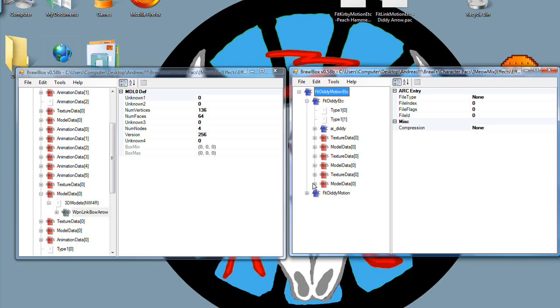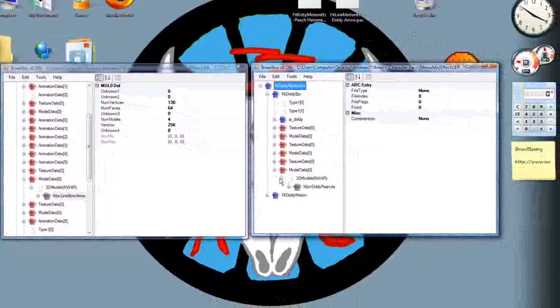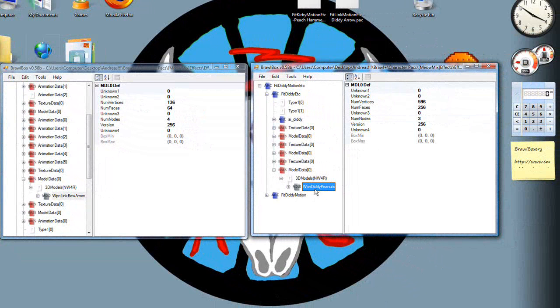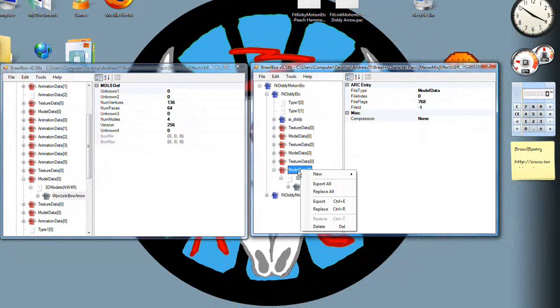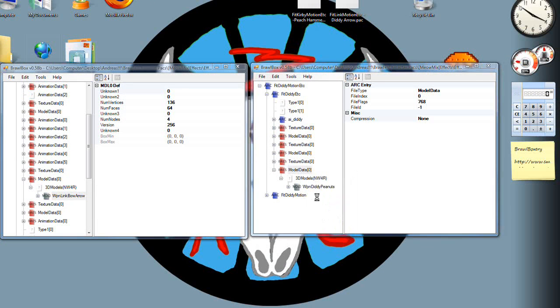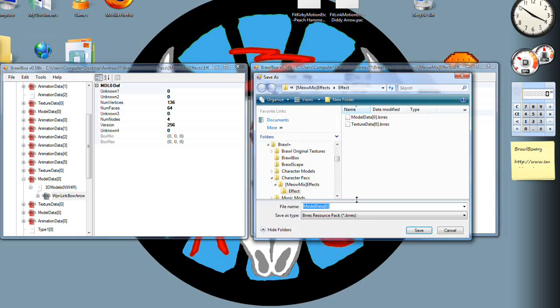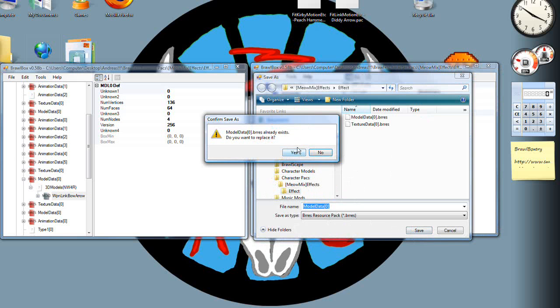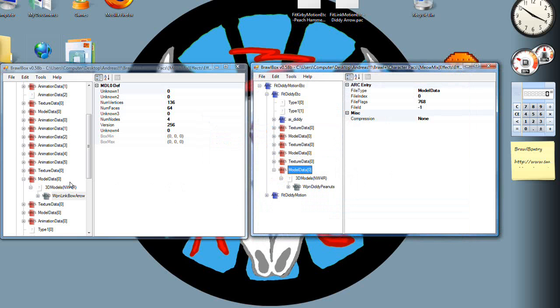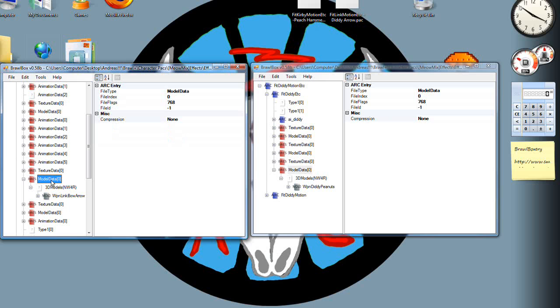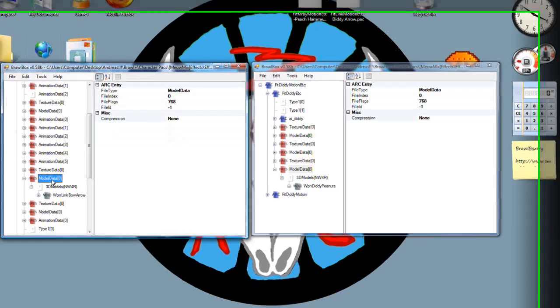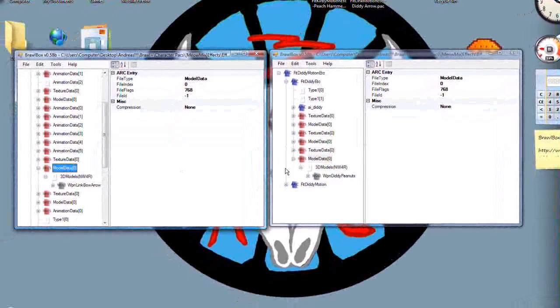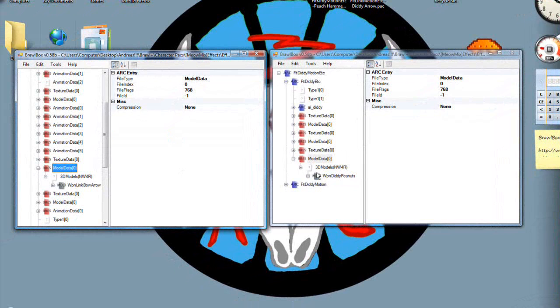We now know where that is. Go down in Diddy's until you can find Diddy Peanuts. Found it. Right click on the model data. Export. Export it to somewhere you'll remember.